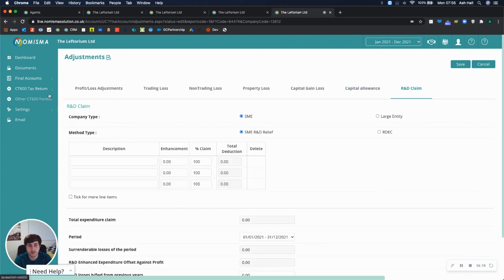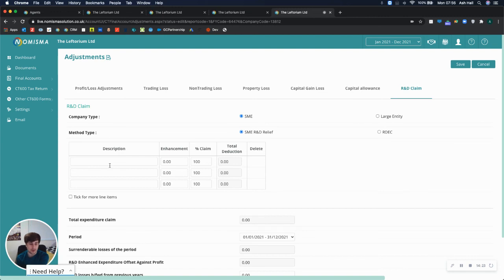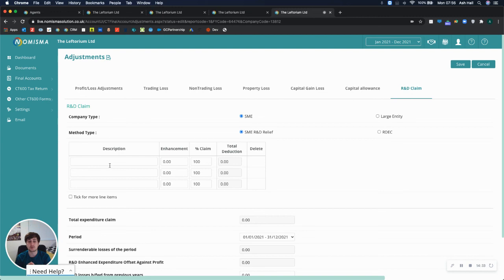So that is it for today's video. How to import the trial balances into the account. And if you do have any other questions, feel free to get in touch on 020-3021-2326. Or support at nomisma.co.uk. Thank you. Bye.